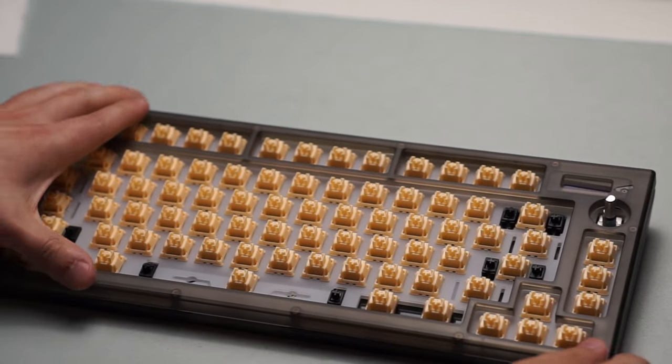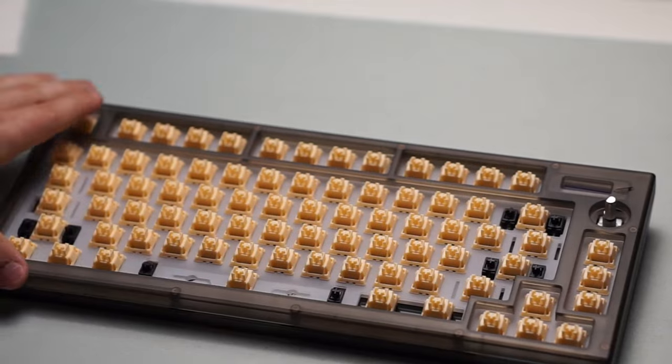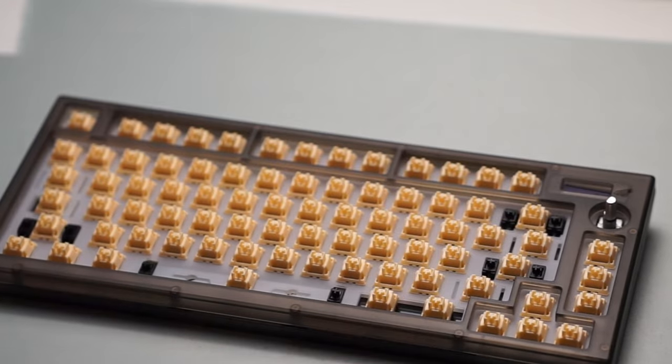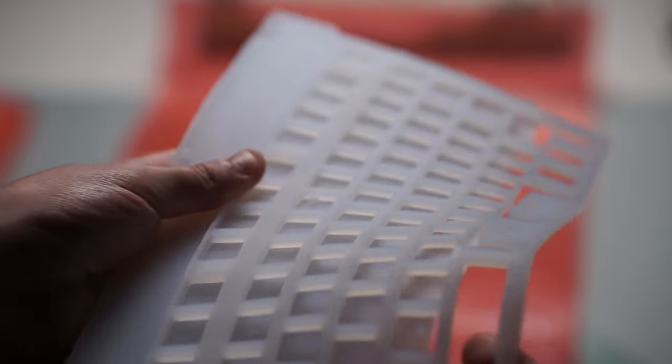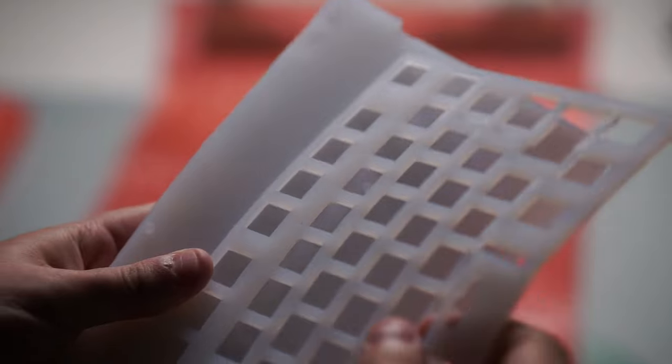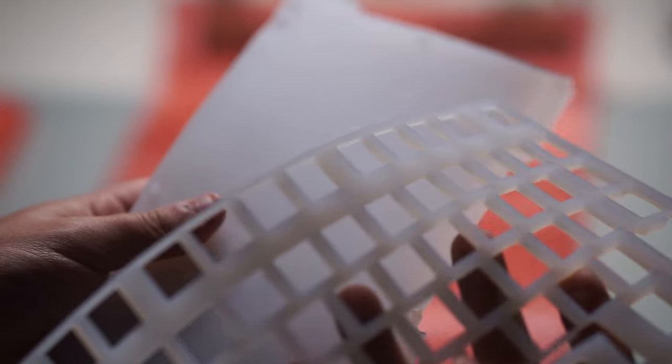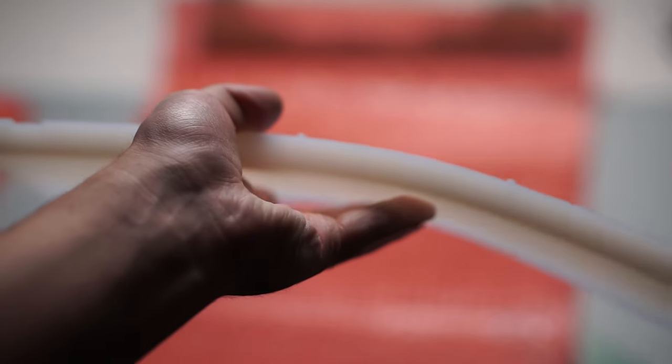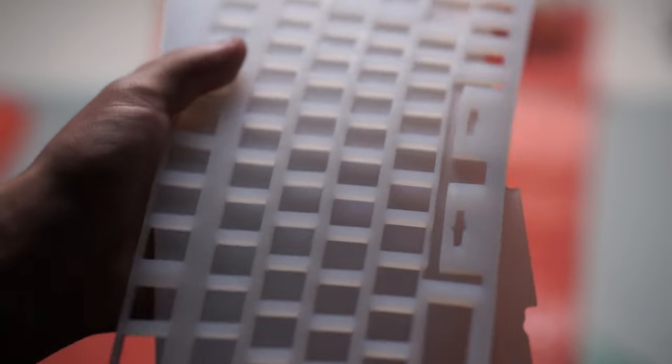This keyboard is hitting that budget entry level market for people barely getting into the scene and I think it does a really good job of that. The only thing I think it's missing from inside the box is there is no foam or anything included that'll have to be purchased separately.